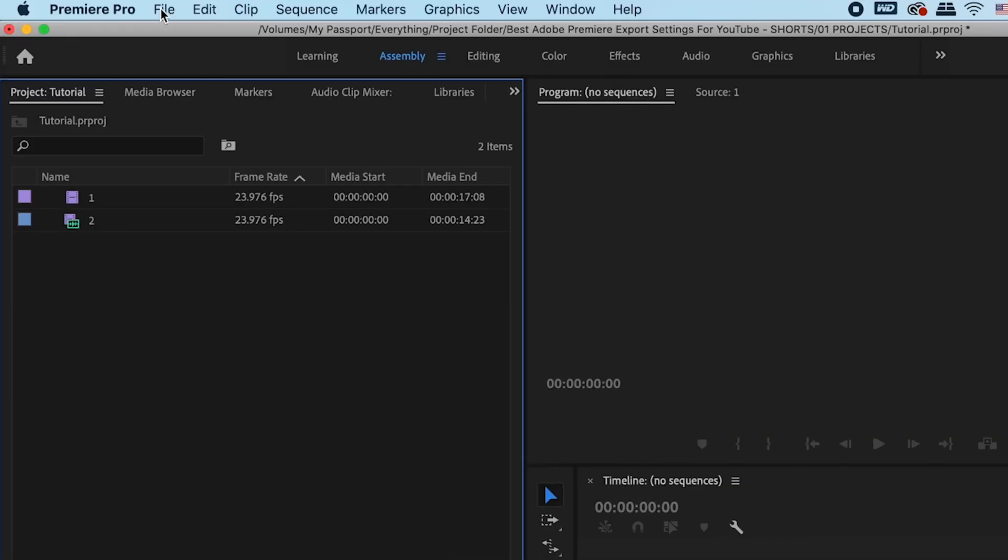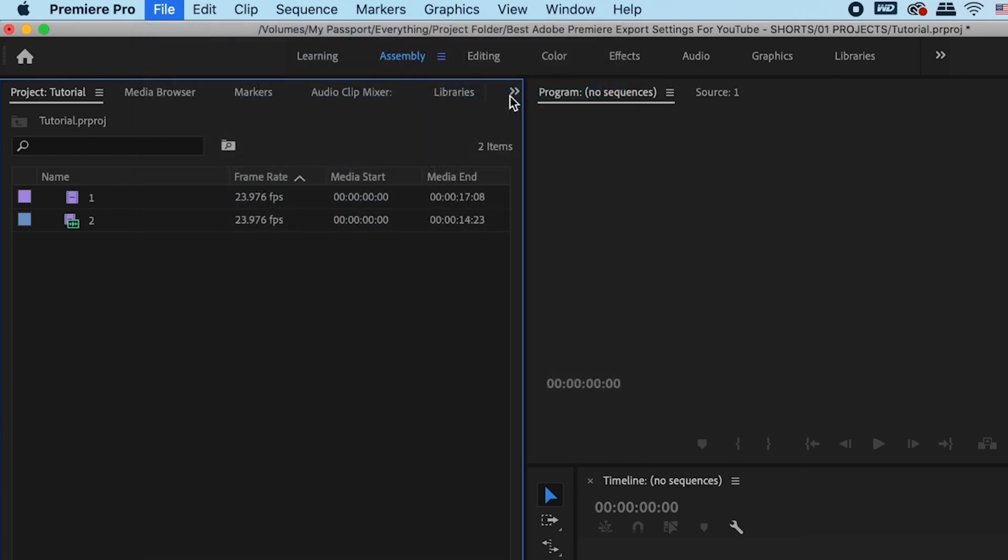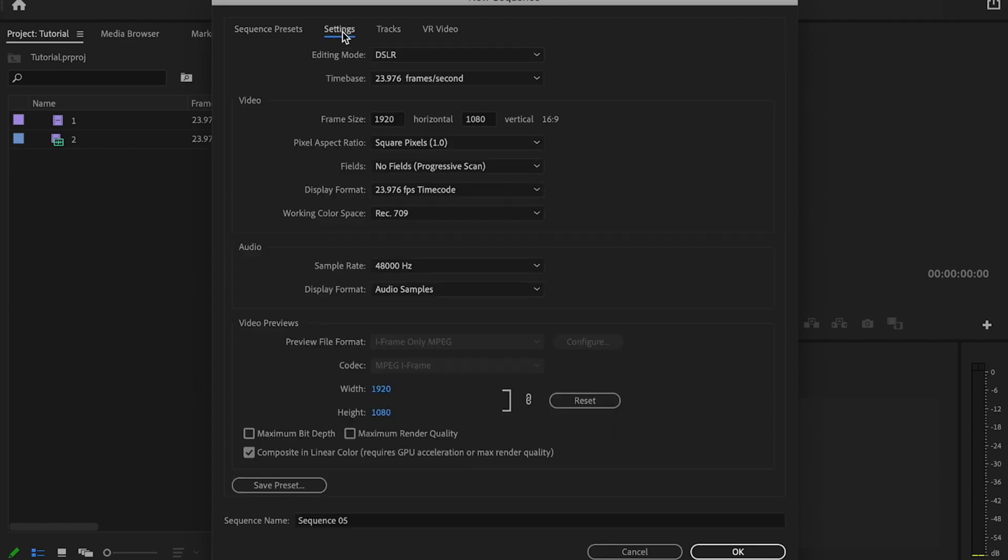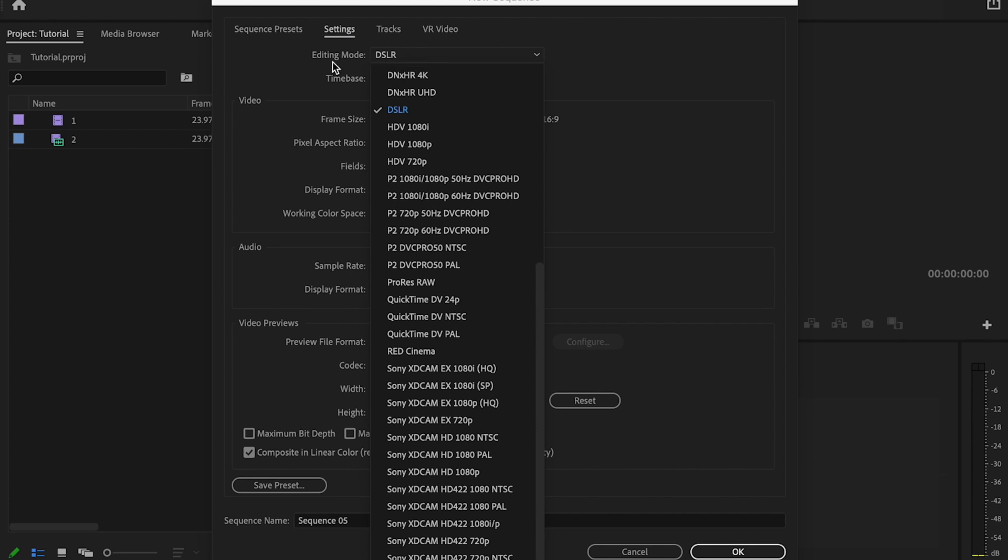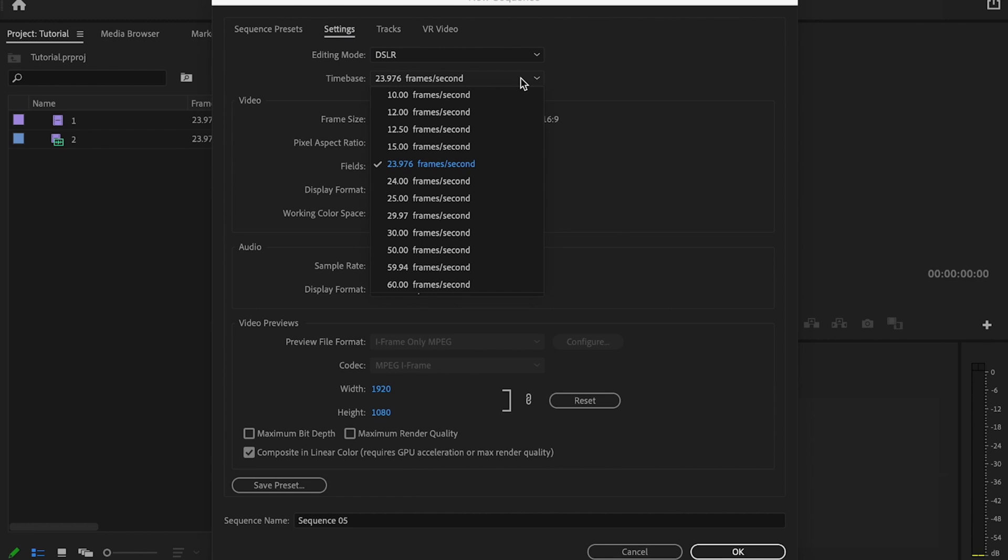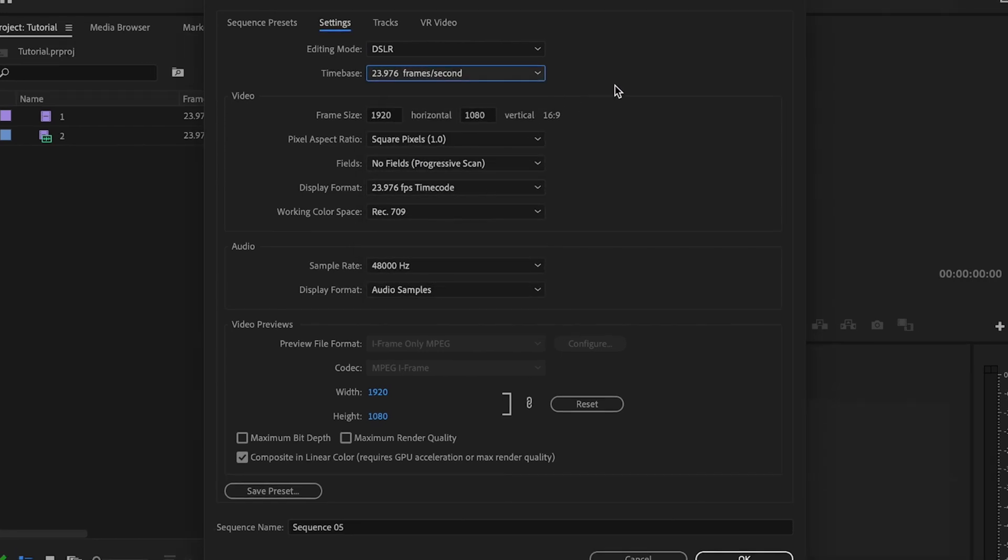First thing you want to do inside Premiere is go up to File, New, Sequence. Then I'm going to go up here to Settings. I want to make sure the editing mode is set to DSLR. For time-based, it's just going to be whatever you shot your video at, whatever frame rate you want it to be. Just go in here and click whichever one you want.